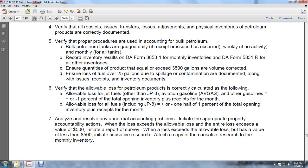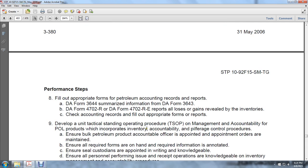Verify that allowable loss of petroleum products is correctly calculated as follows: allowable loss of jet fuels other than JP-4 and aviation gas and other gasolines is plus or minus 1 percent of total opening inventory plus receipts for the month. Allowable loss of fuels including JP-4 is plus or minus one-half percent of total opening inventory plus receipts for the month. Analyze and resolve abnormal accounting problems and initiate appropriate property accountability actions. When a loss exceeds the allowable loss and the entire loss exceeds $500, initiate a Report of Survey. When a loss exceeds the allowable loss but has a value of less than $500, initiate causative research and attach a copy to the monthly inventory. Fill out appropriate forms for petroleum accounting records and reports including DA Form 3644 summarizing information from DA Form 3643, DA Form 4702-R and DA Form 4702-R-E, reporting all losses and gains revealed by inventories and accounting records.